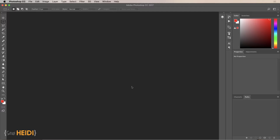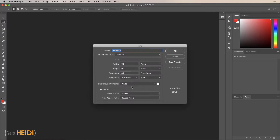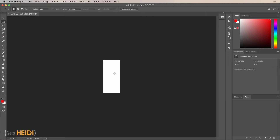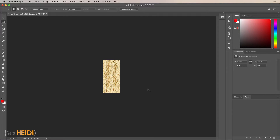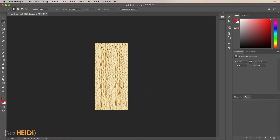Jump over to Photoshop and press Command+N (or Control+N on a PC) and click OK — this automatically creates a document that's the exact size of whatever is on your clipboard. Then press Command+V to paste that screenshot. You don't have to open a file, and there's no file sitting on your desktop taking up space. I've just quickly copied it to the clipboard and opened it in Photoshop.